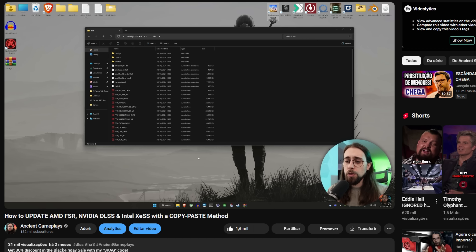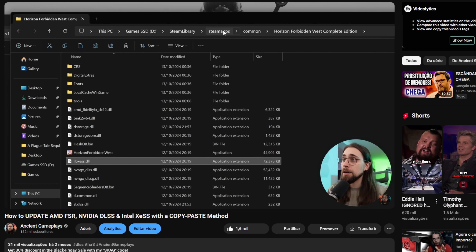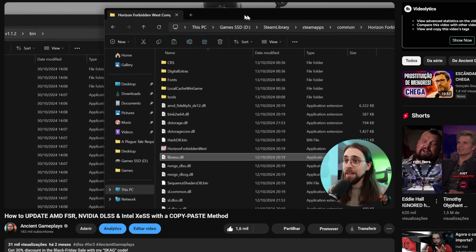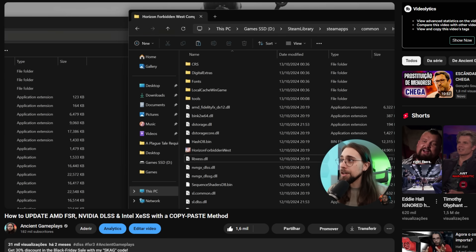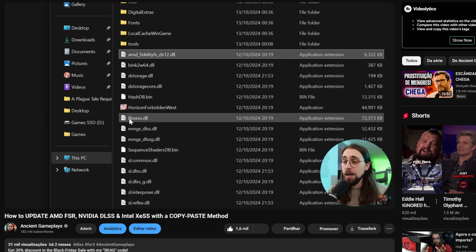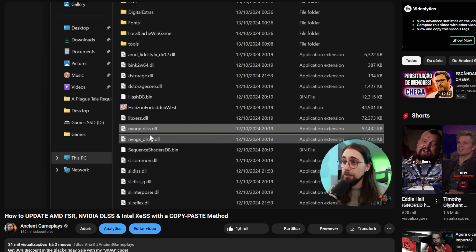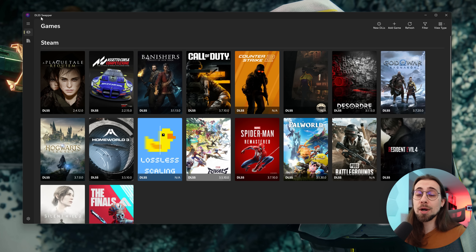A couple of months ago I made a video about how to upgrade your XeSS, FSR, and DLSS inside your games. Imagine that you have a game that has DLSS 3.1 and you can upgrade it to 3.7, 3.8, and now 4.0 as well. But in the past couple of months we actually had some very interesting and huge developments in this specific scenario.